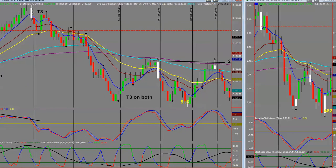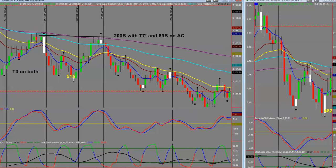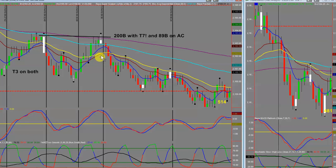We've got a T3 on both time frames and the market is about to take off. It's a slower day — I think when the market closed we were up about 1.4 million contracts traded. But here is one of those golden trades: a 200b with a T7, double top against the 200 with an 89 on the AC — very high probability. You also had a divergence trade there if you took it.